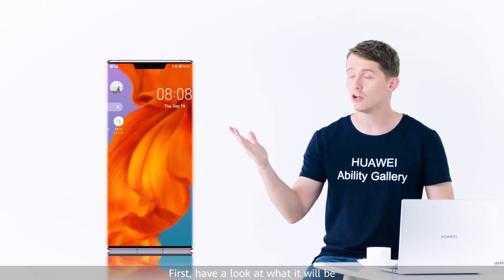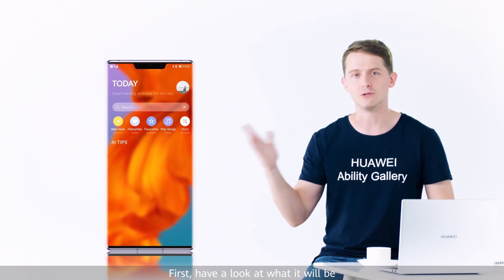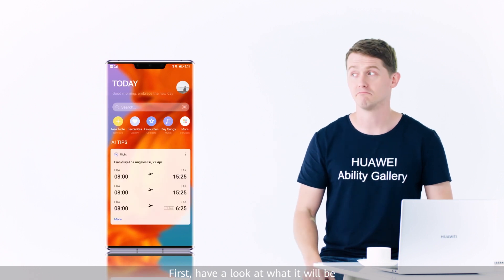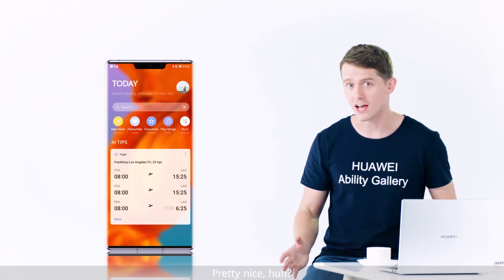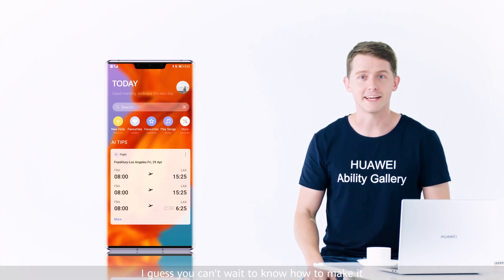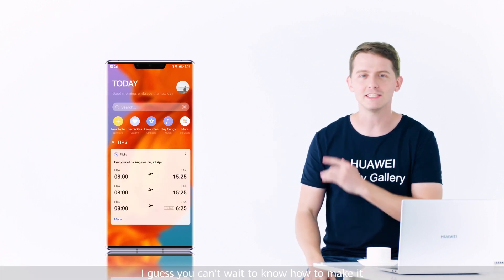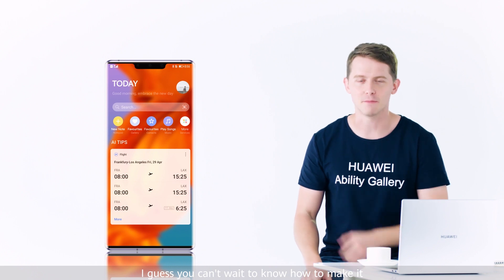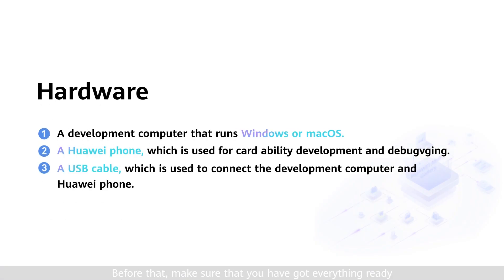First, have a look at what it will be. Pretty nice, huh? I guess you can't wait to know how to make it. Before that, make sure that you've got everything ready.